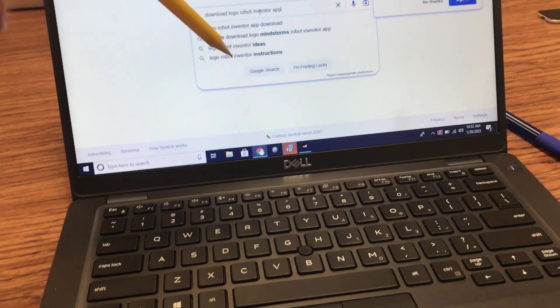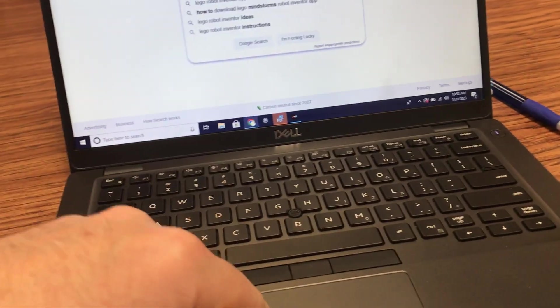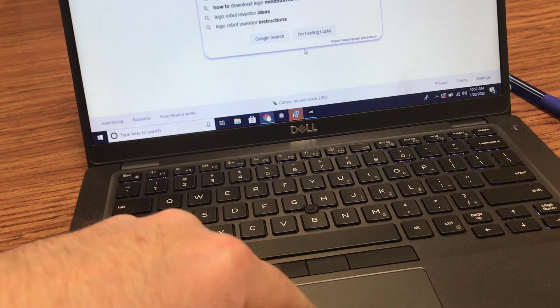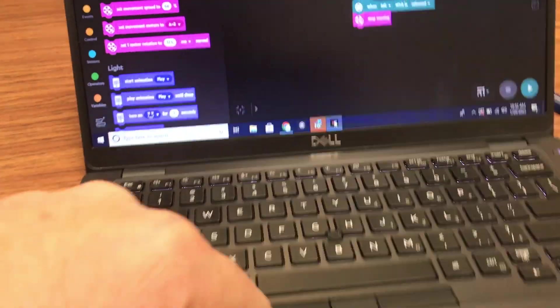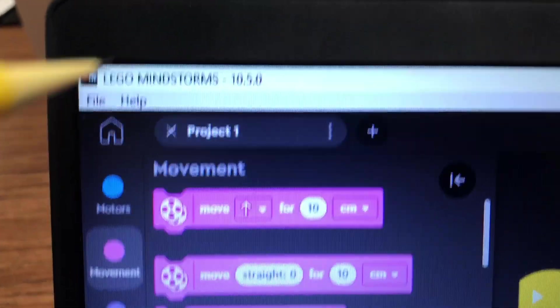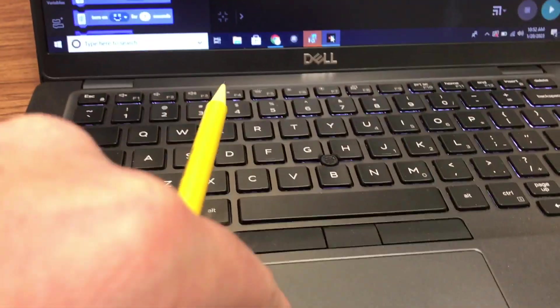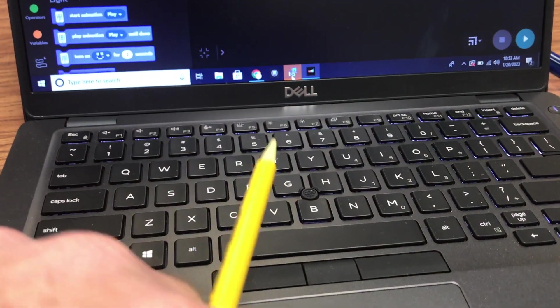The first thing that you're going to need is the Robot Inventor software. It has this little icon like that. You can find that just with a simple Google search.